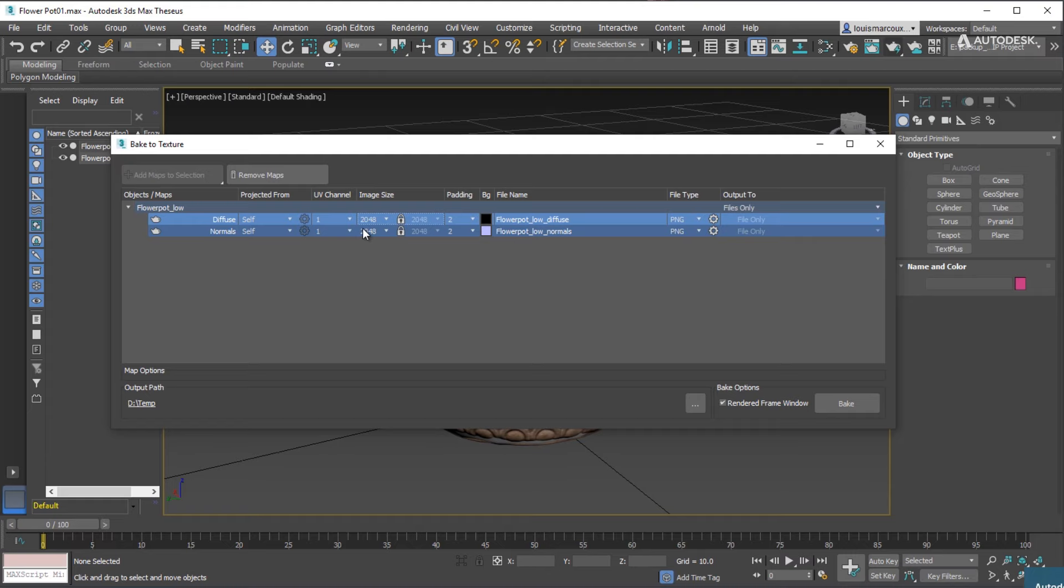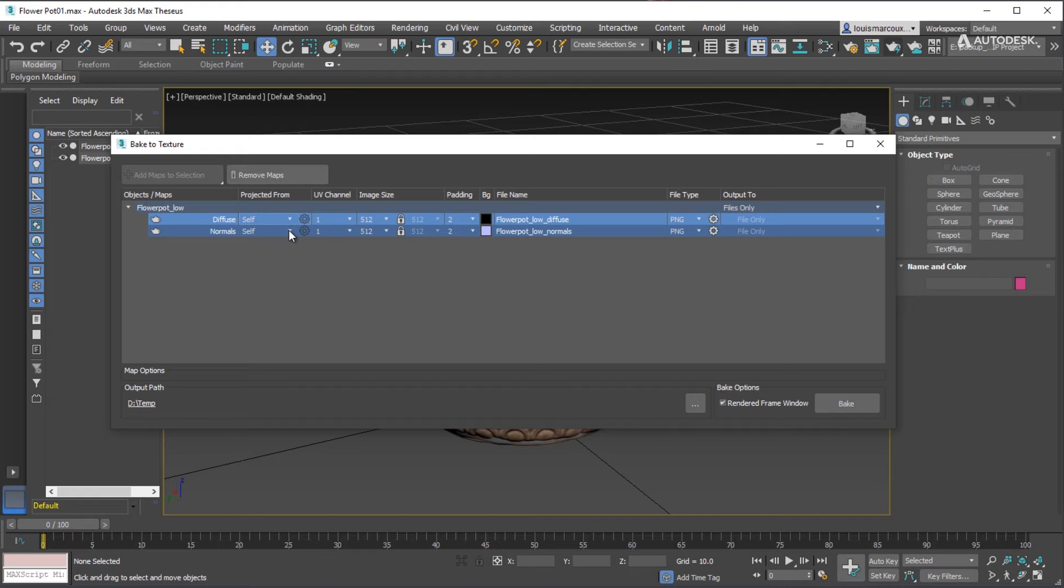Select all the maps. You can use Ctrl-A to do that, or just drag and select them all. Now we'll edit their settings. In this case, the resolution will be 512 by 512.